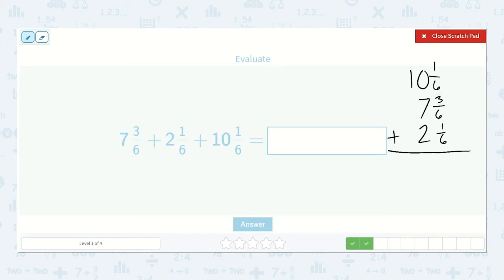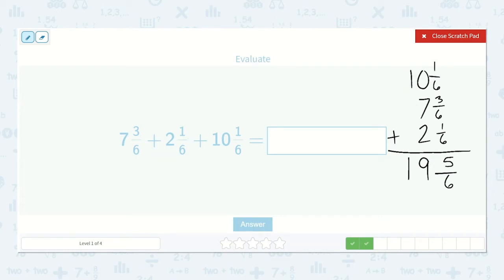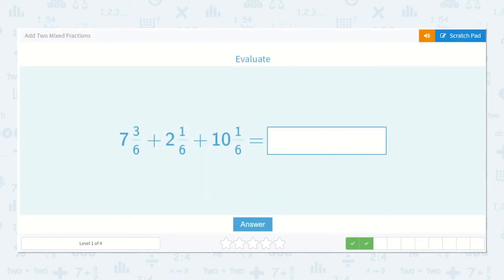One-sixth plus three-sixths plus one-sixth — one plus three plus one — that would be five-sixths. Zero plus seven plus two is nine. One plus zero plus zero is one. So the answer is nineteen and five-sixths.